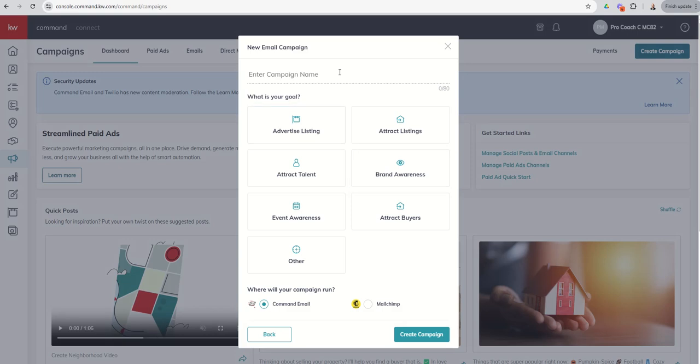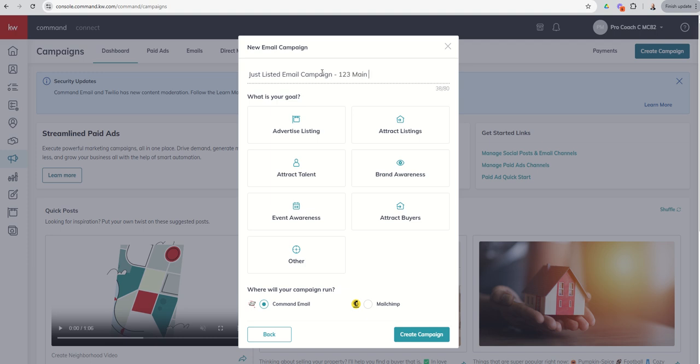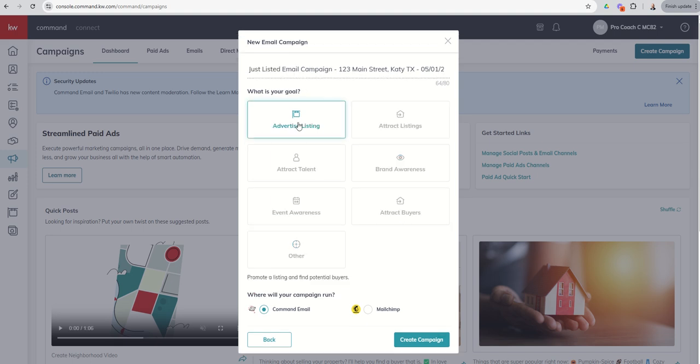Similar to the direct mail campaign, it does ask us for a purpose and a title. So let's just say we're doing the same thing. So this is going to be a just-listed email campaign, and it's 123 Main Street, Katy, Texas, and let's do 05-01-25. Just so that I know what the campaign was about, when it was sent out, and which property we were advertising.